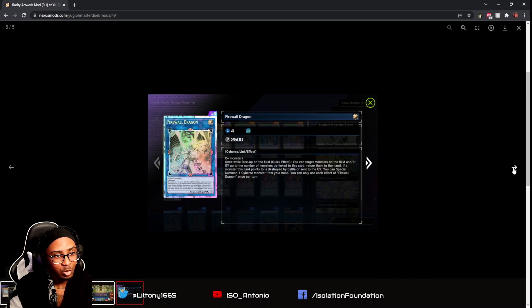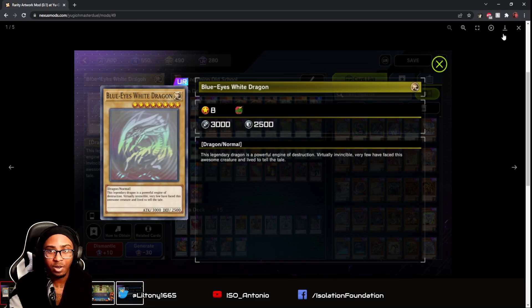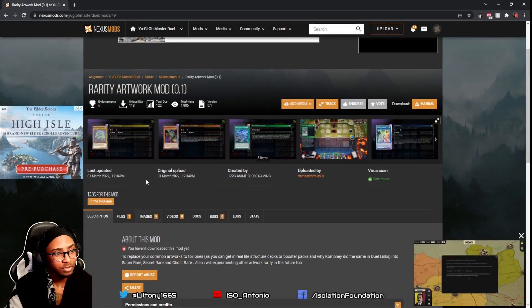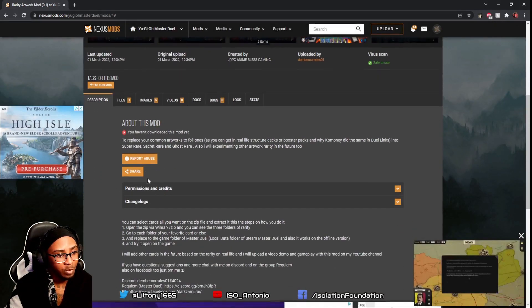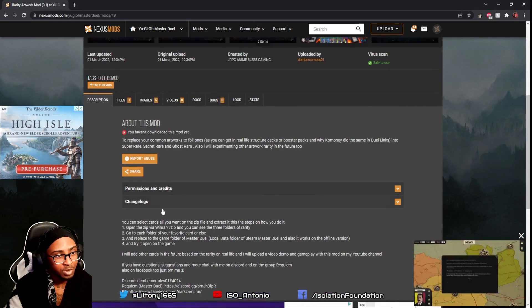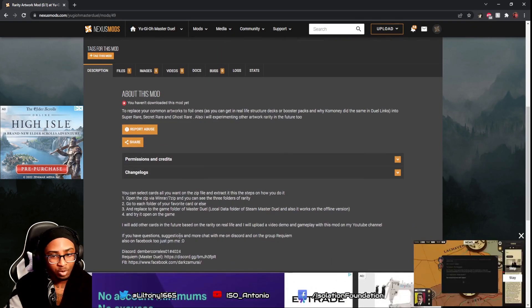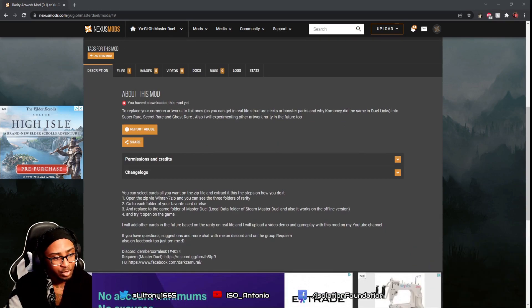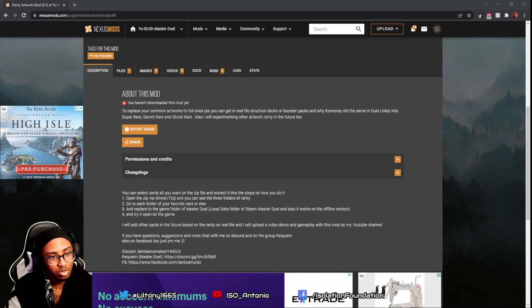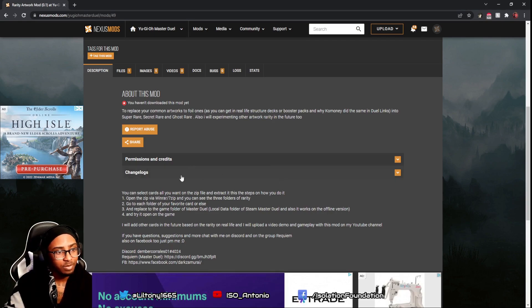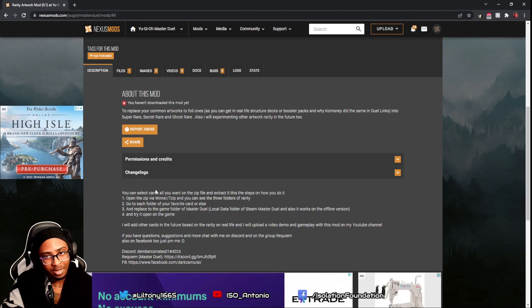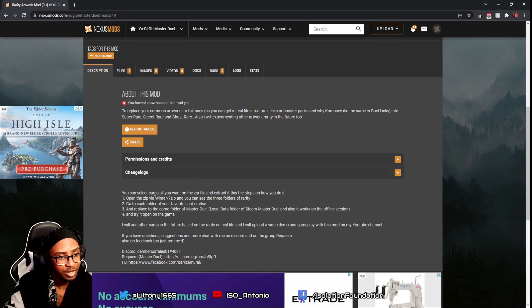What I'm going to do is actually download this mod right here. They will leave you instructions on how to download it as well, so mostly just follow the instructions. First let me exit out of Master Duel. Sometimes you gotta close Master Duel for this to work.